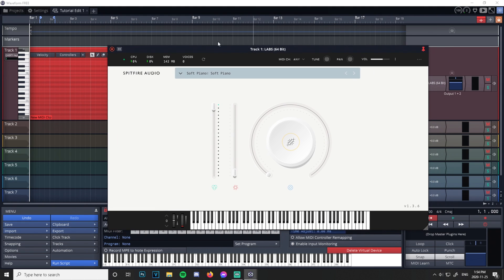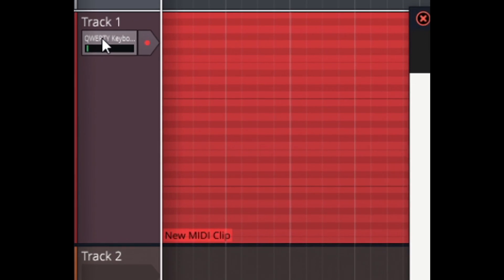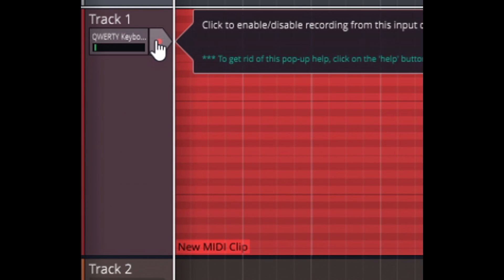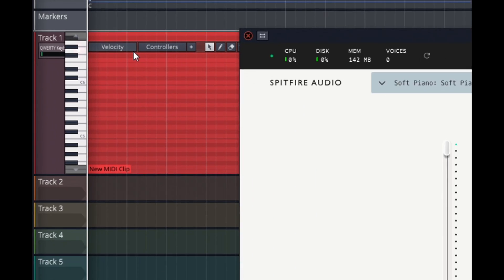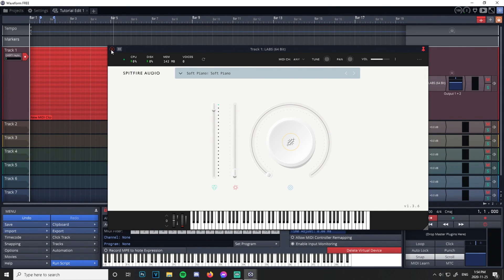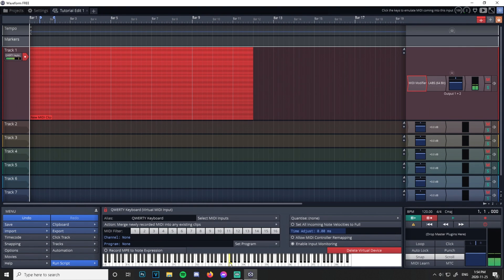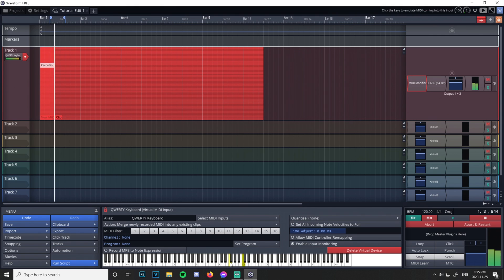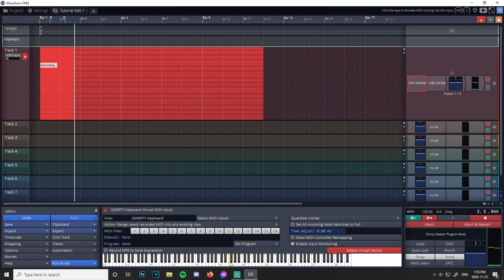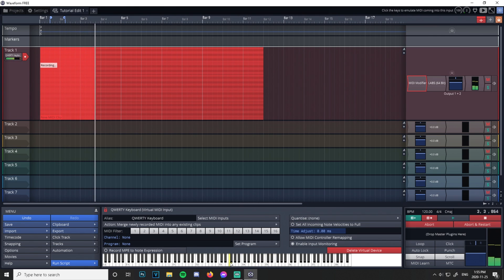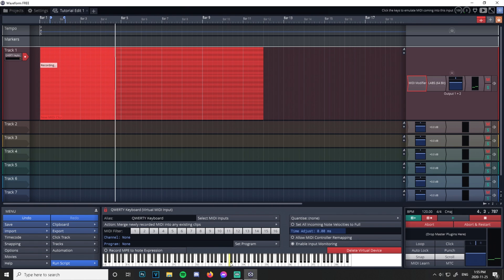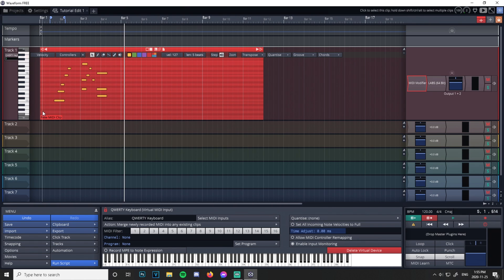Now let's record something. Click this dot — it signifies this is the track we want to record. If you don't have this clicked, it's not going to record anything. Click the keyboard, then pressing R records. Click R and play some random stuff. Okay, we recorded. Press R to stop. There we have our notes.